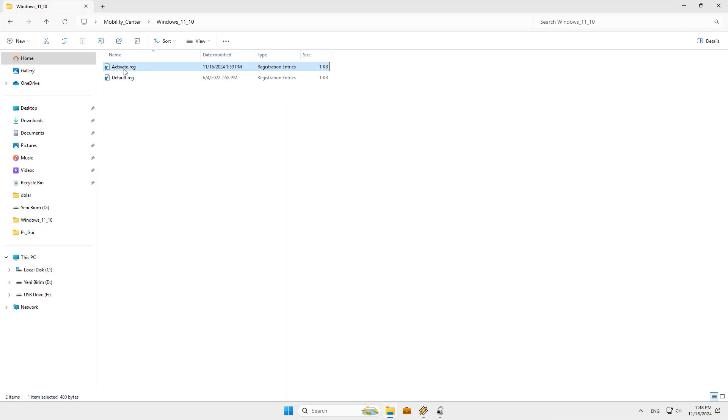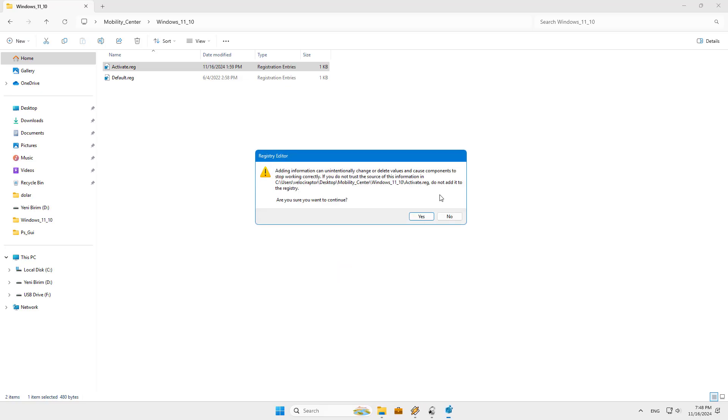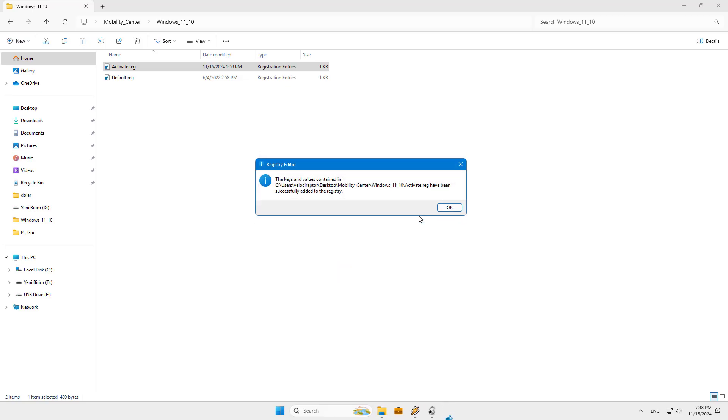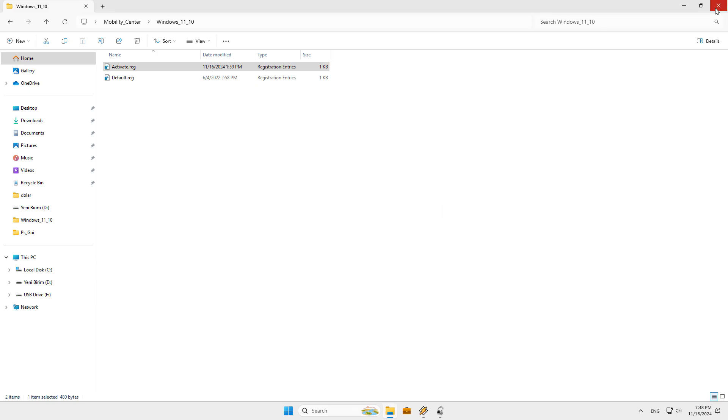Second, double click the registry file and then click yes to the warning message that appears.